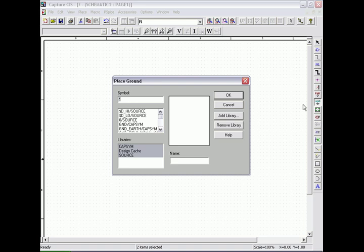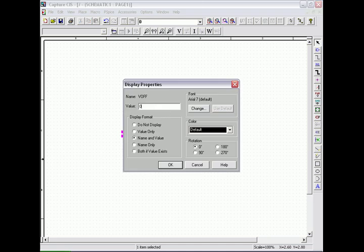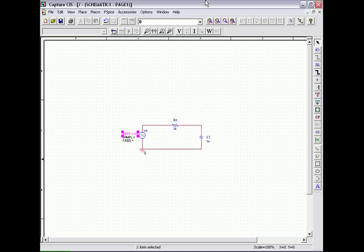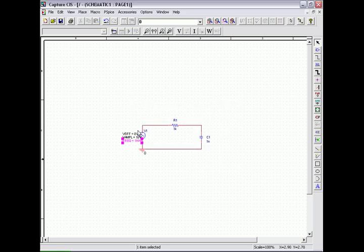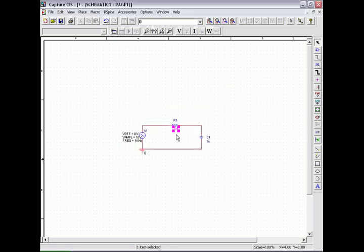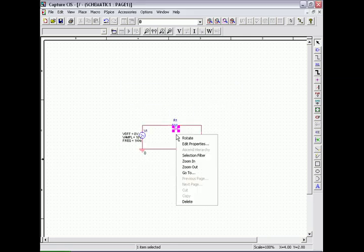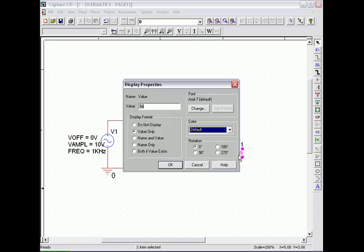And lastly for the circuit we place our 0 volt reference ground to the circuit and set our values for the source: 0 volts for V-off, 10 volts for V-amp, and a frequency of 1 kilohertz. And select our resistor value of 10k and our capacitor value of 0.01 microfarads.